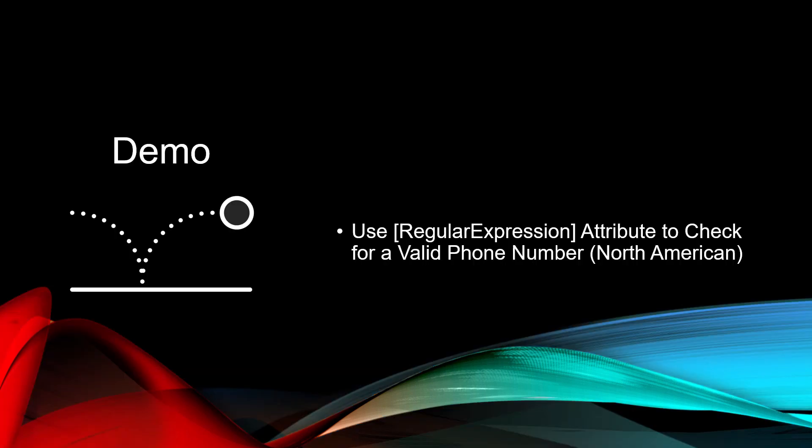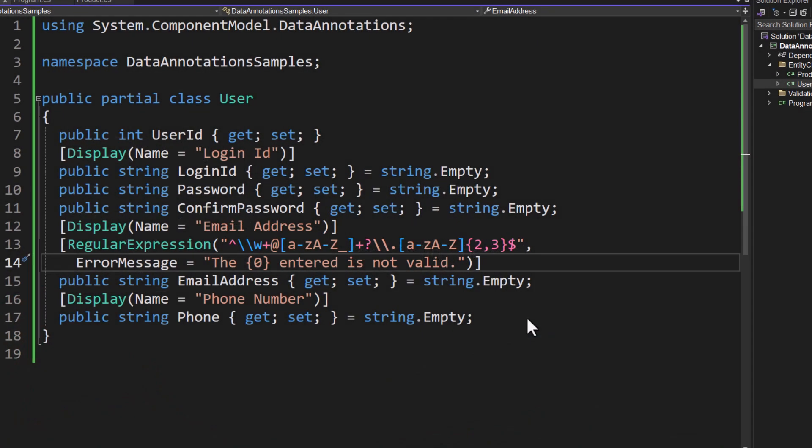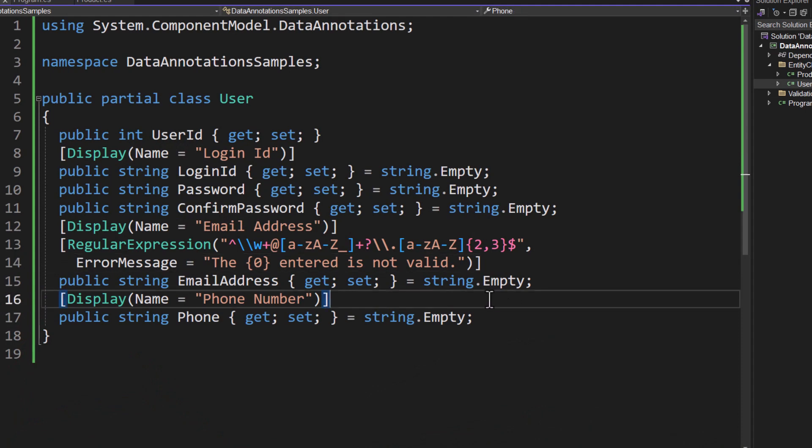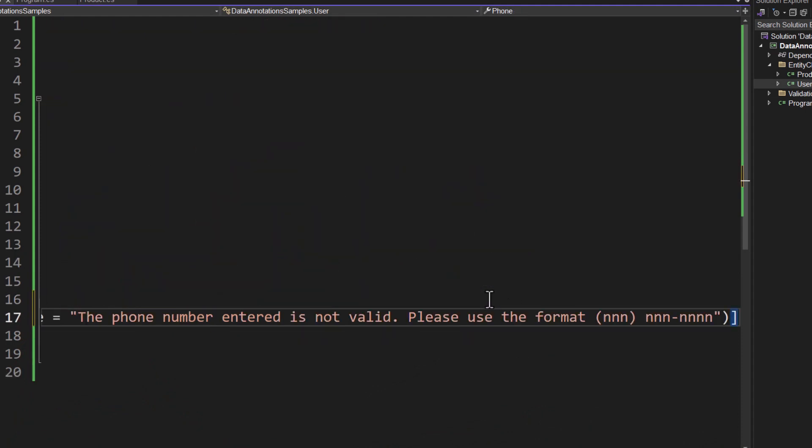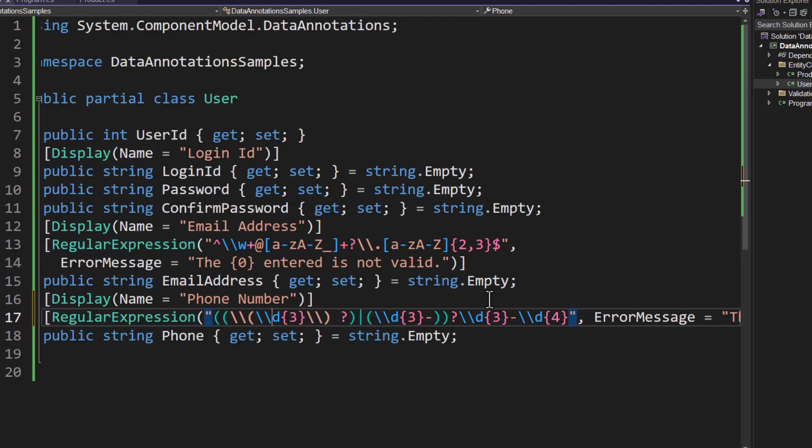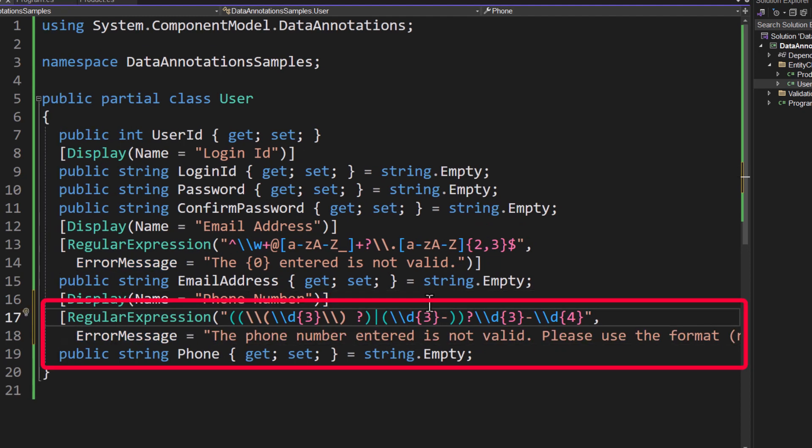Also in the user class there was a phone number property. Let's add a regular expression attribute to check for a valid phone number that's in a North American format. Go back to the user class. Just above the phone number we'll add another regular expression. Here you can now see that regular expression pattern is passed in as the first parameter, and then I have the error message itself.